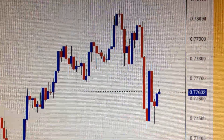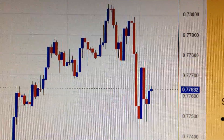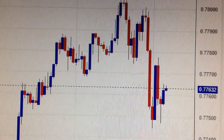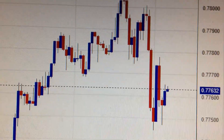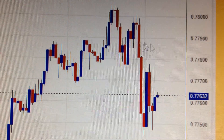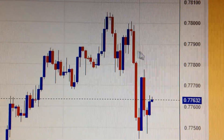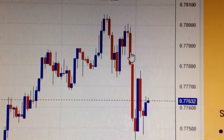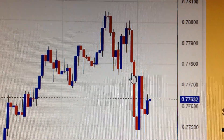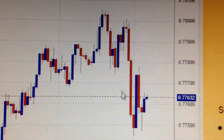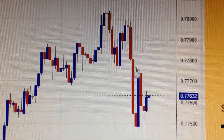Hello everyone, let's take the Australian dollar against the US dollar. We can see from this hourly chart a huge drop during the US trading time, especially this red candle.